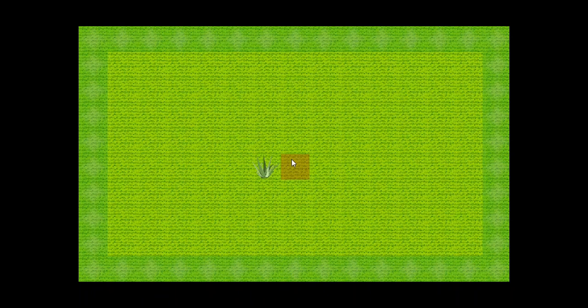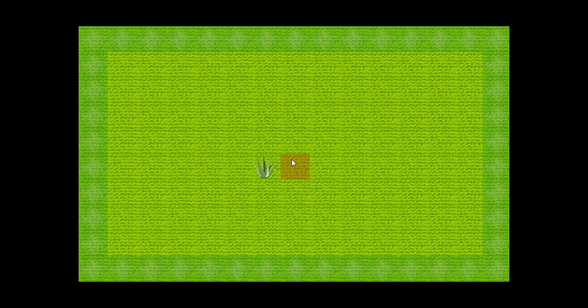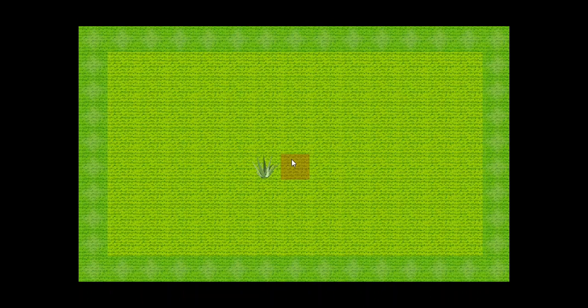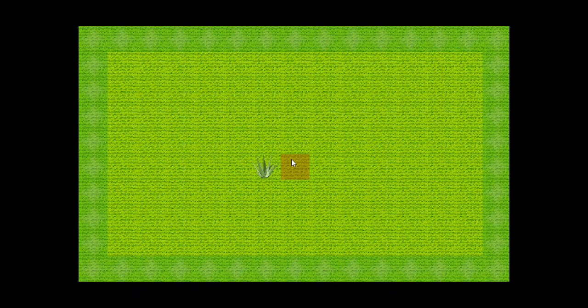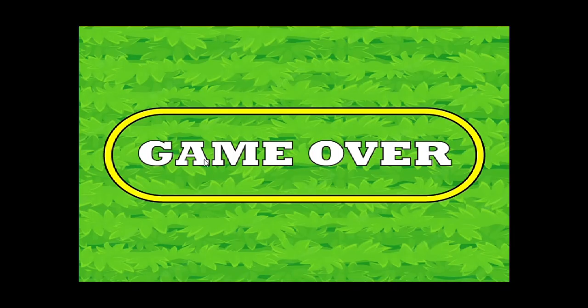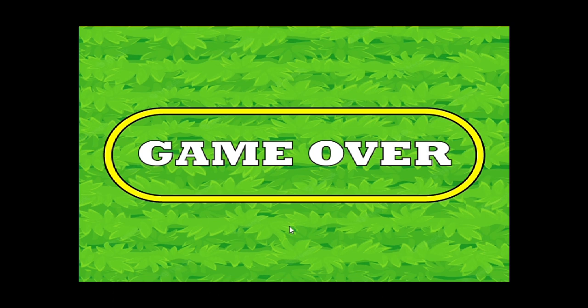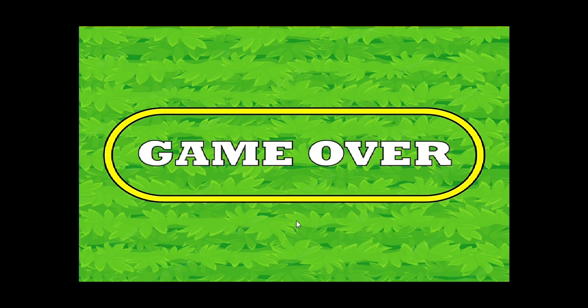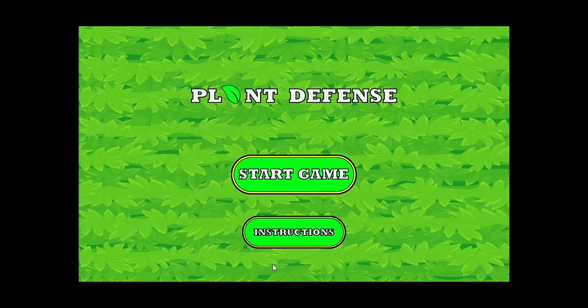After we lose we will transition to the game over state. Right now we have no gameplay mechanics. We have just assigned a key to transition to the game over state and by pressing the key we go to this state. We will add buttons to go back to the start screen in the game over screen. So, that is all the game that we have made thus far.